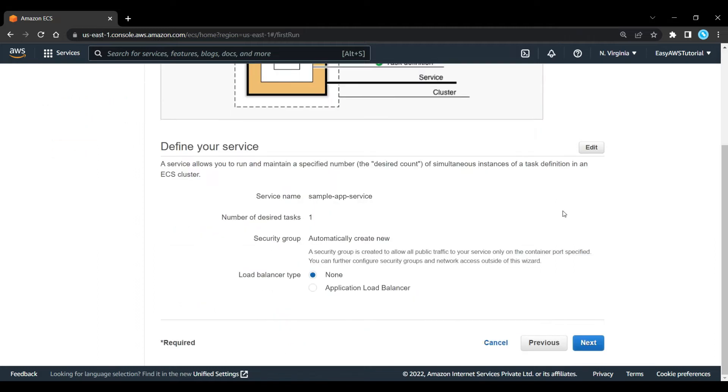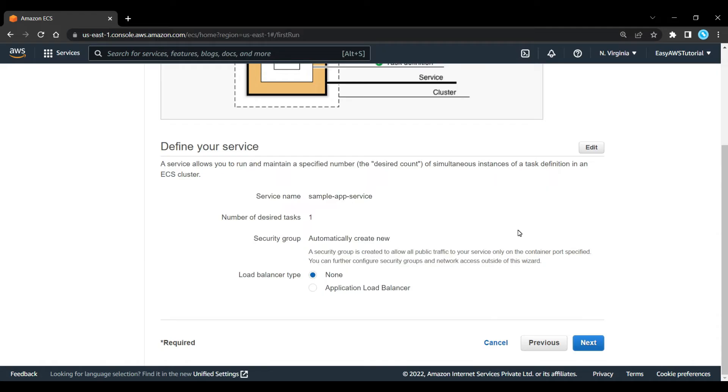Now what we need to do is define our service. We need to define the number of desired tasks. We've got here is 1, the desired count. What that does is it will maintain that, so if that task becomes unhealthy, it will replace that task. We're going to be creating a new security group. Because it's only one task that's going to be running, we don't need a load balancer, so we're just going to select none for that. We'll click on next.